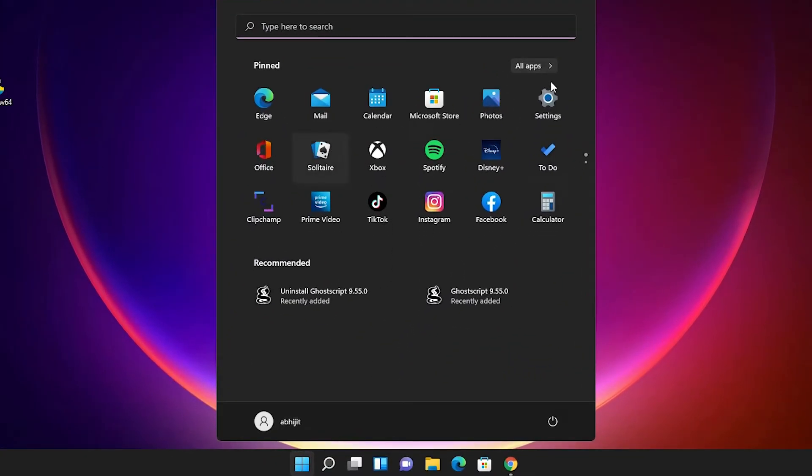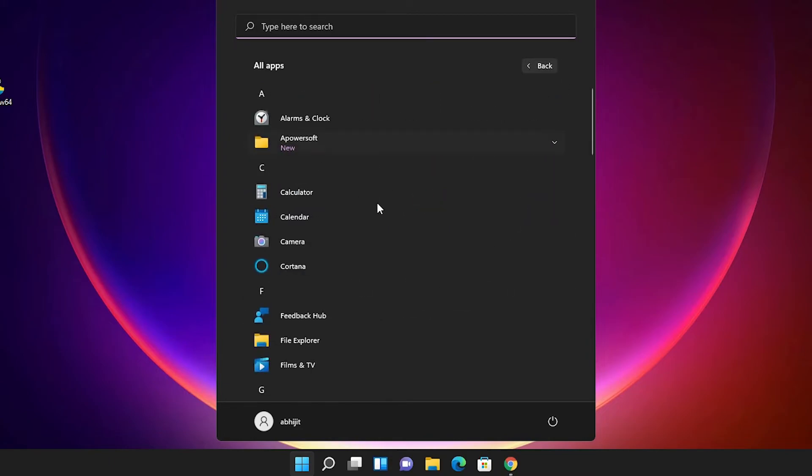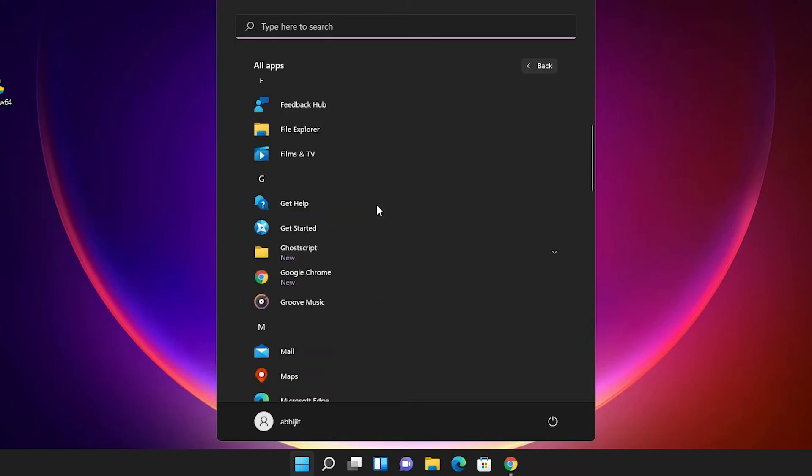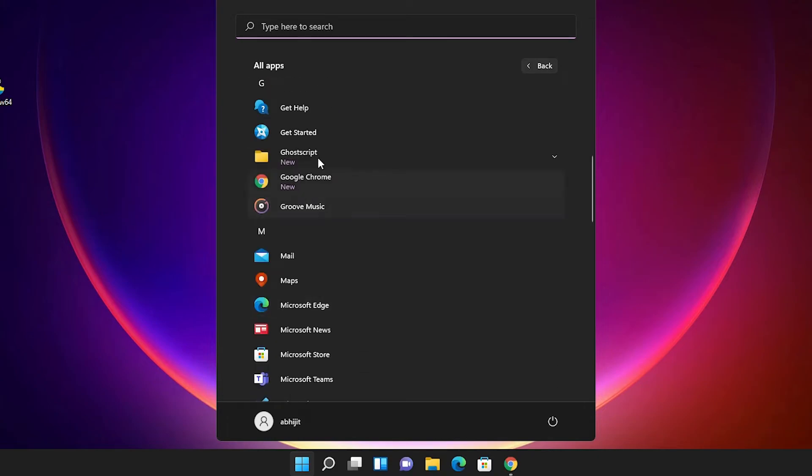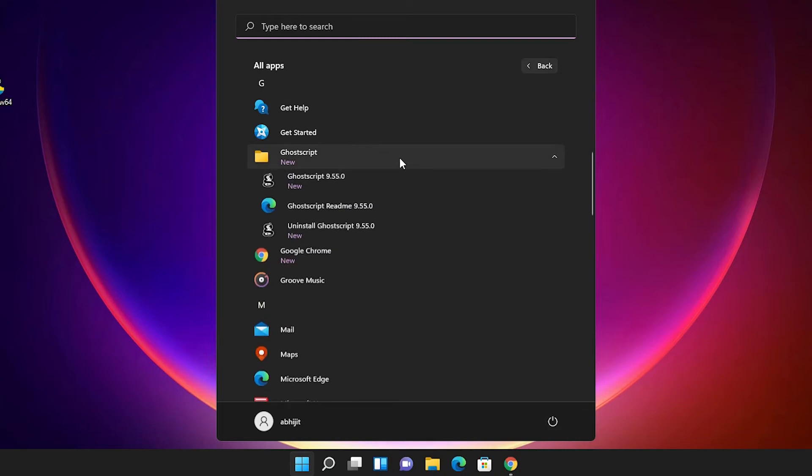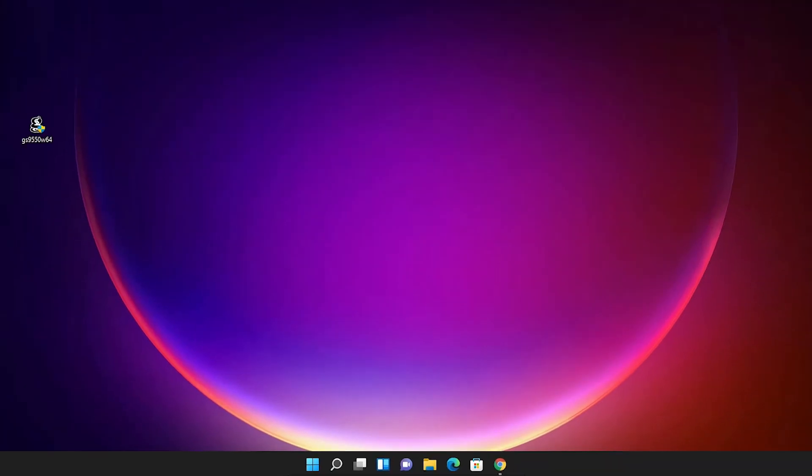Just go to the start, just go to here or just go to the all apps and just find GhostScript. Here is our GhostScript. Just click it here and here is our GhostScript with the version number. Just click on this. And now our GhostScript is running on our Windows 11 PC.